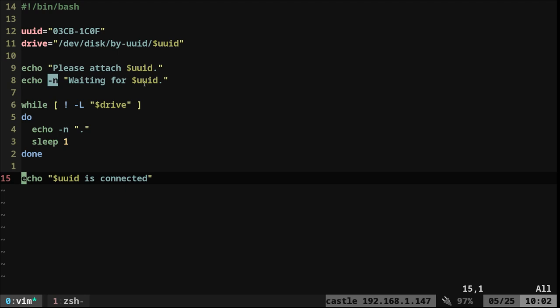So what I'm going to do here is just give you some output that the script is still running. So now we're going to say, if this link does not exist, keep looping. So it's looking for this drive.